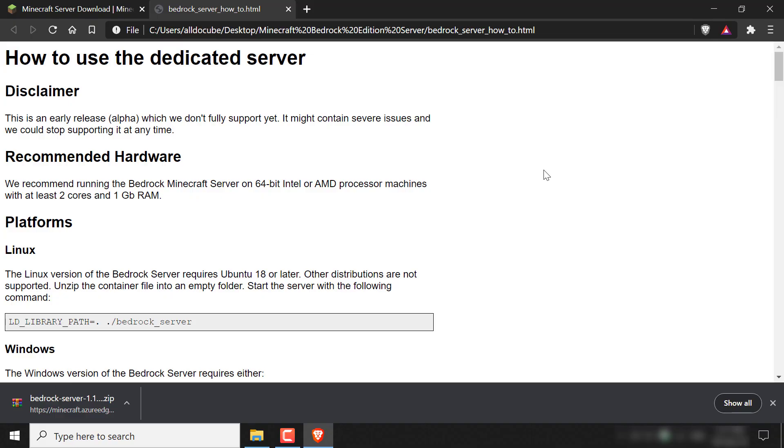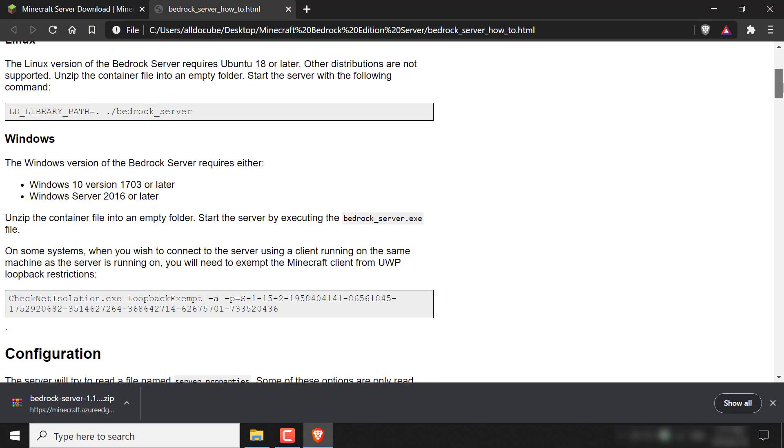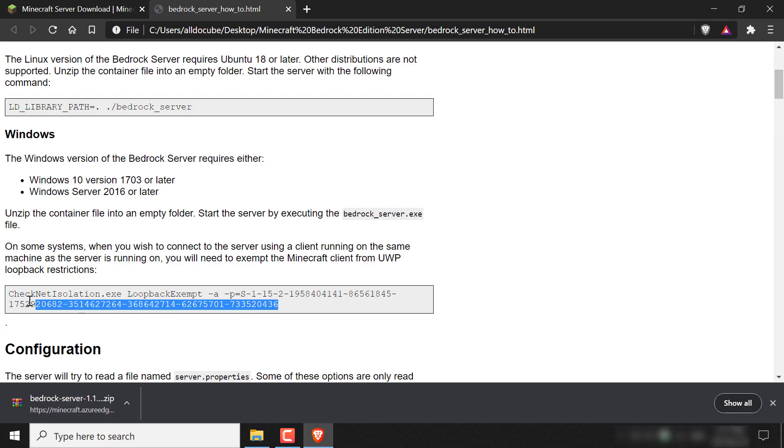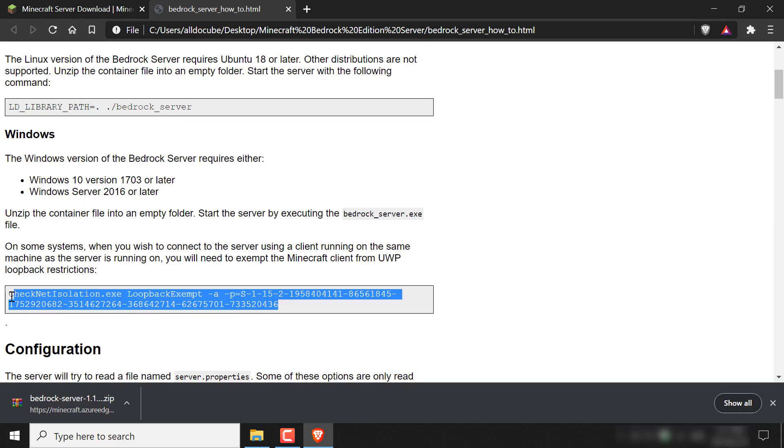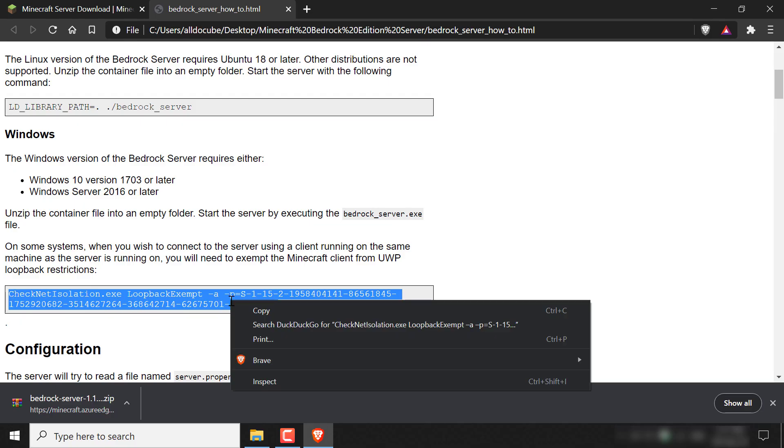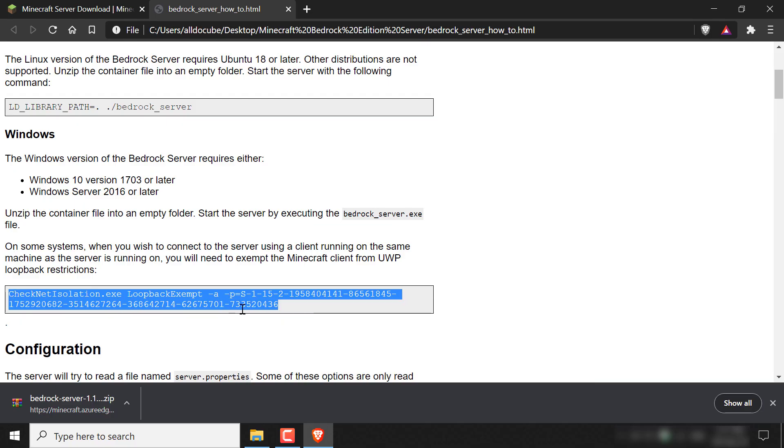Once you've done that, you'll want to navigate to the Windows platform here. And here is our command here. It's in this grey text box. So all you need to do is copy all the contents of this command here, highlight it all and then right click copy.